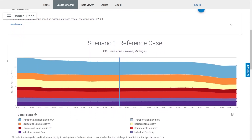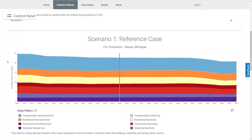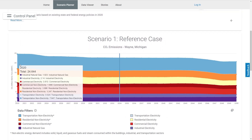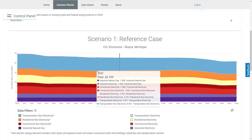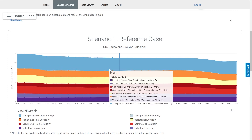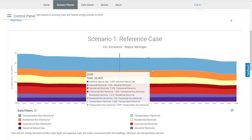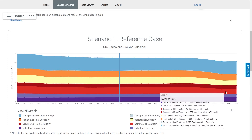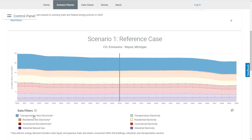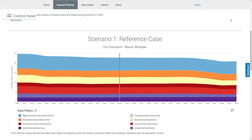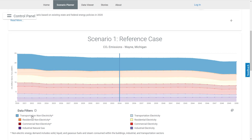As you can see, Wayne County's projected CO2 emissions through 2050 are displayed in the chart for a reference scenario and are broken down by colors representing different sectors and fuel types. We can see the largest portion of emissions comes from the emissions of non-electric personal vehicles.